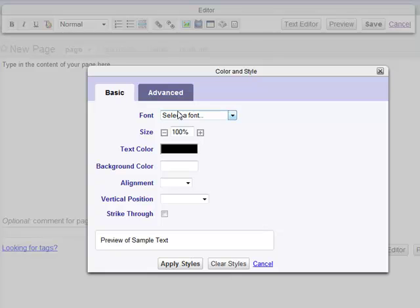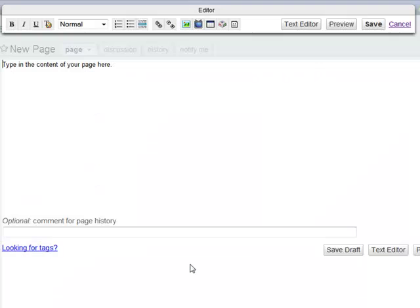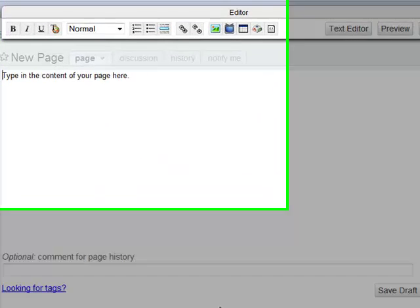This will enable you to change the font, font size, text color, background color, and the alignment of the text. It also allows you to apply these styles before saving.